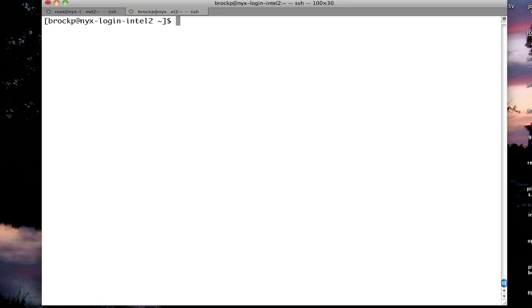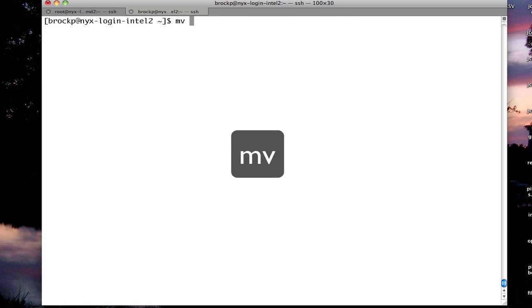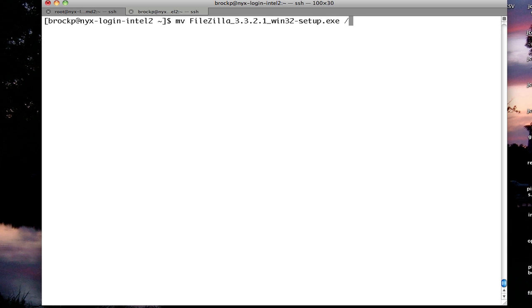If I want to move a file, I would want to use the move command. This is also used to rename files. So if I want to move this file to my no backup space, I would do move source, in this case the file name, and then the destination folder. So I want to move it to my no backup space.